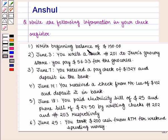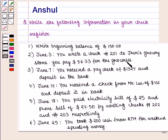Write a beginning balance of $150. Then on June 3, you write a check numbered 201 to Jane's Grocery Store. You pay $56.33 for the groceries. On June 7, you received a paycheck of $1,324 and deposit it in the bank.